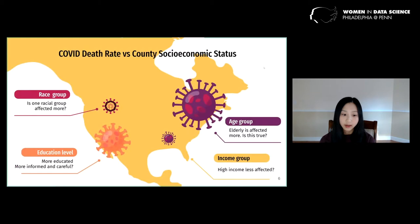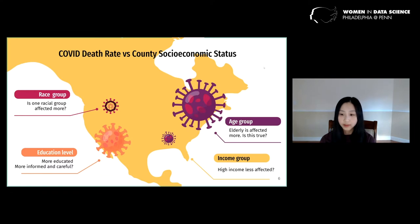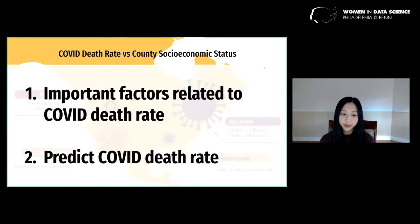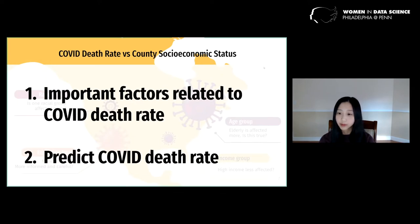We tried to find the important factors affecting the death rate — for example, is one racial group affected more? Are the elderly affected more? And do income level and education level play an important role? We further used machine learning methods to predict COVID-19 death rate at a county level, hoping the results might help with resource allocation and policy decisions in the future.